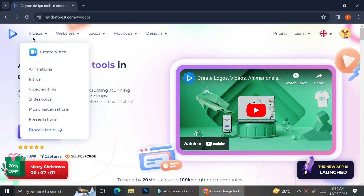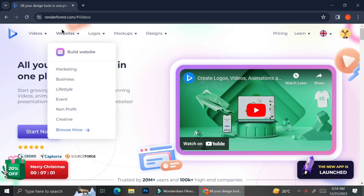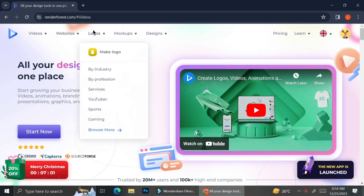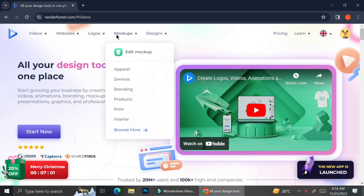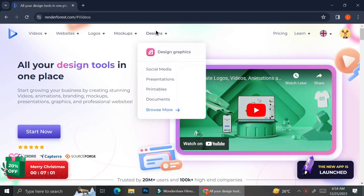As you can see on the video sections they have tools for you to create animations, intros, and video editing. They also have a lot of tools for your website building, for your logo creation, for your mockup editing, and also for your graphic design.